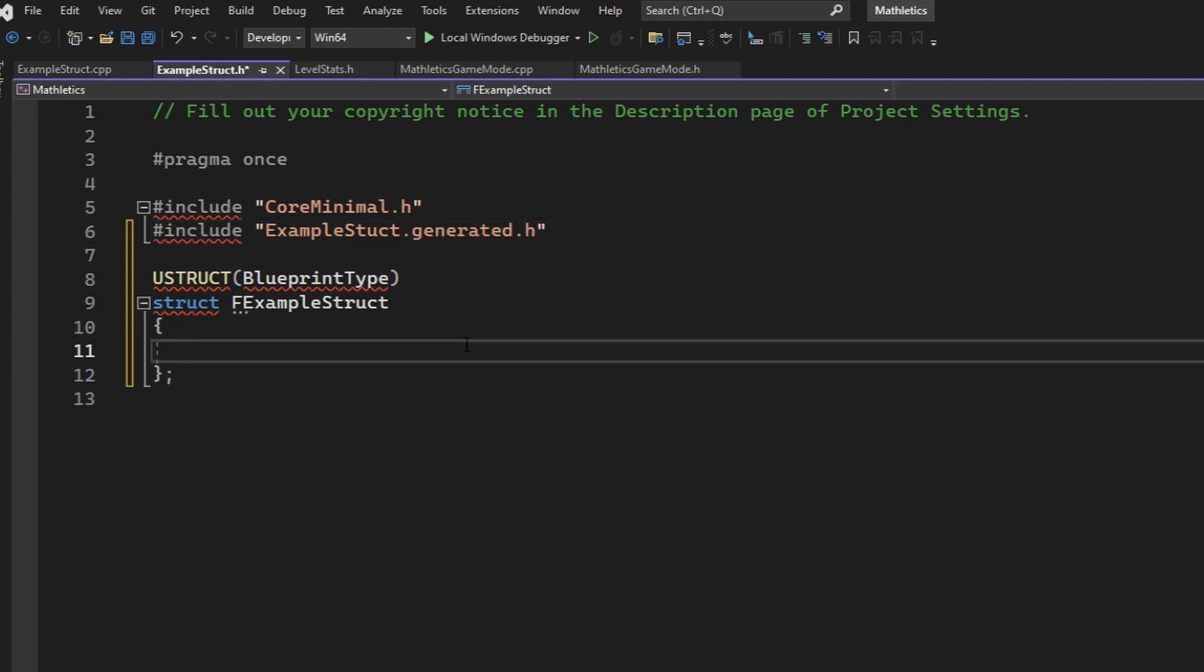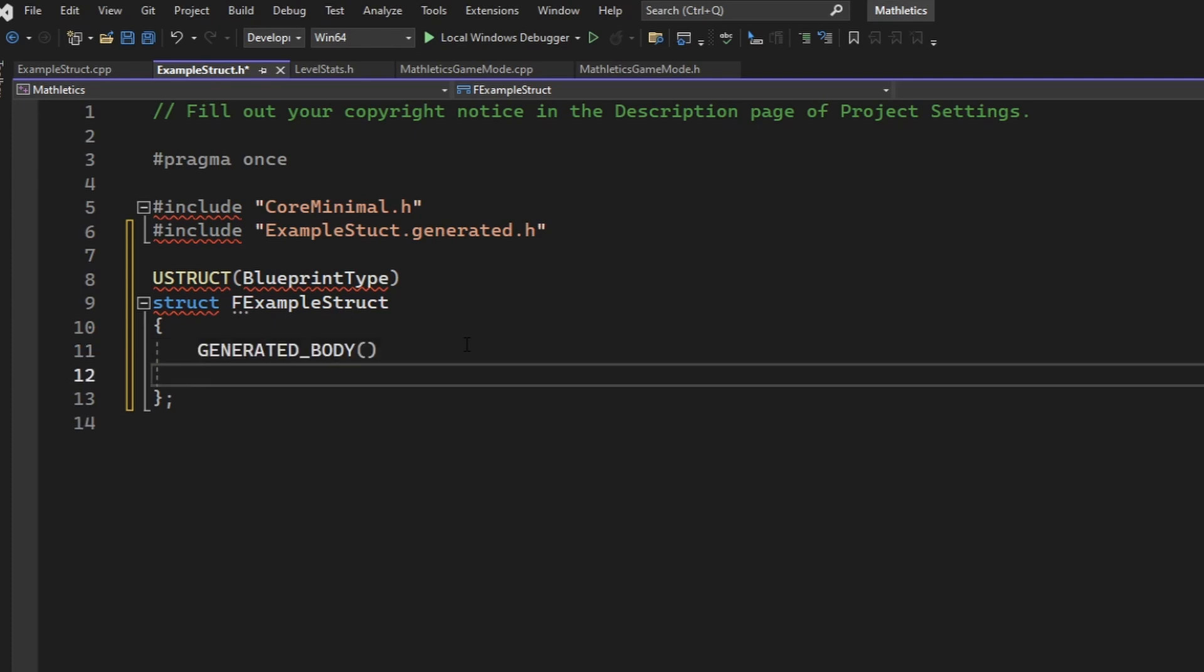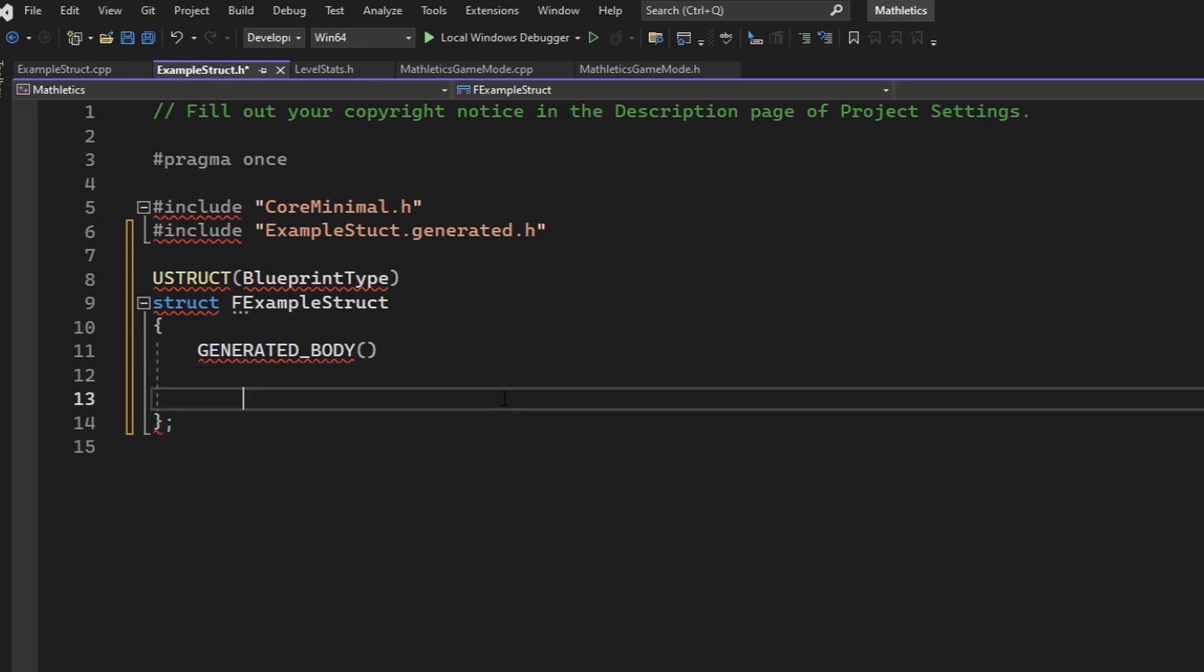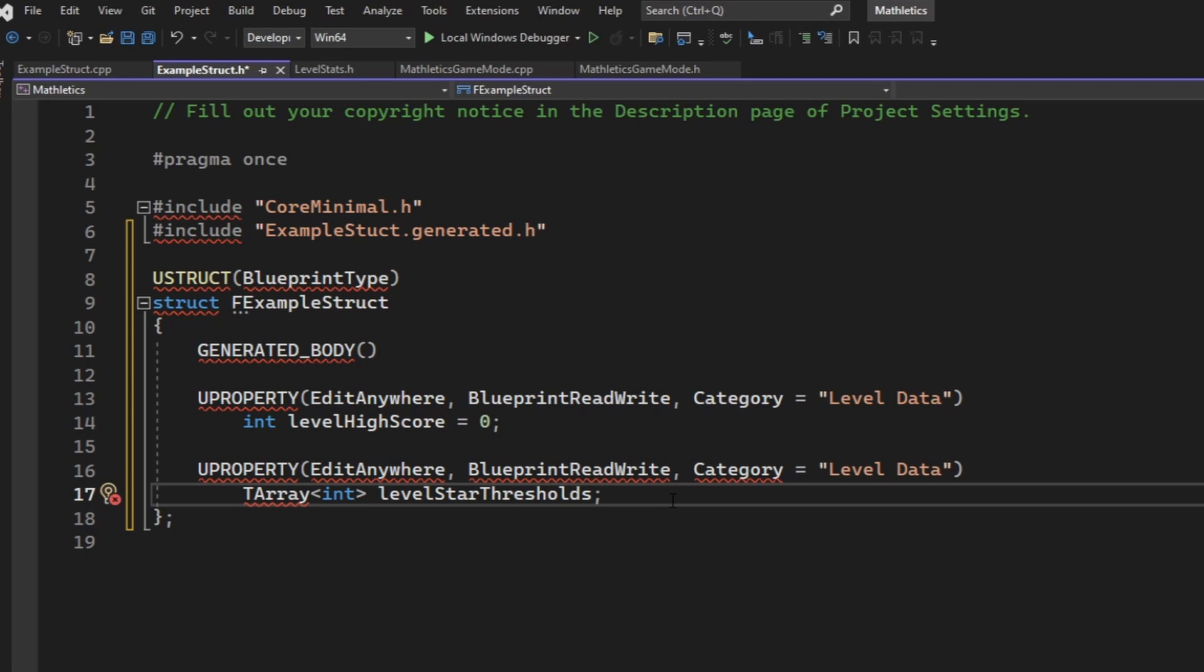Now we actually need to set up the struct. The first thing that every structure needs is a generated body. You can do that with this line here. Now, just like any other class that you build inside of C++ for Unreal, you can then declare and define all of the variables that you want for the structure.